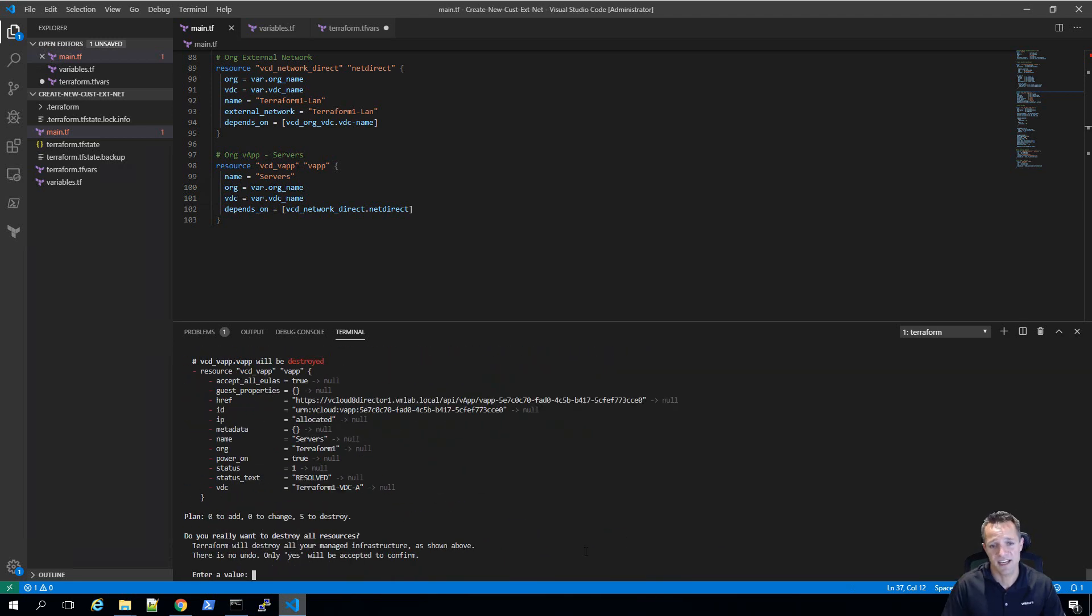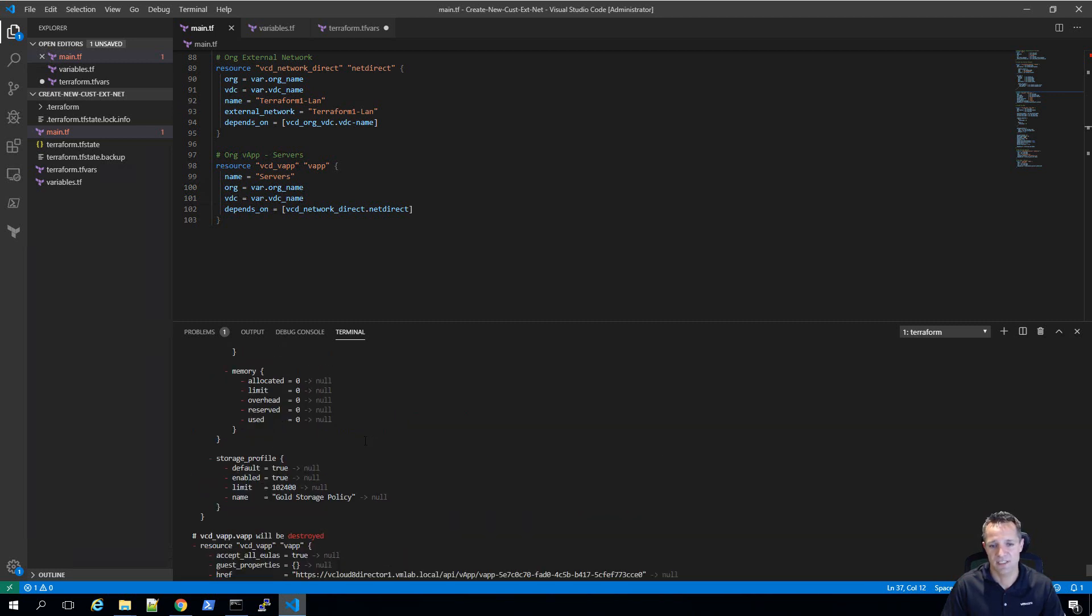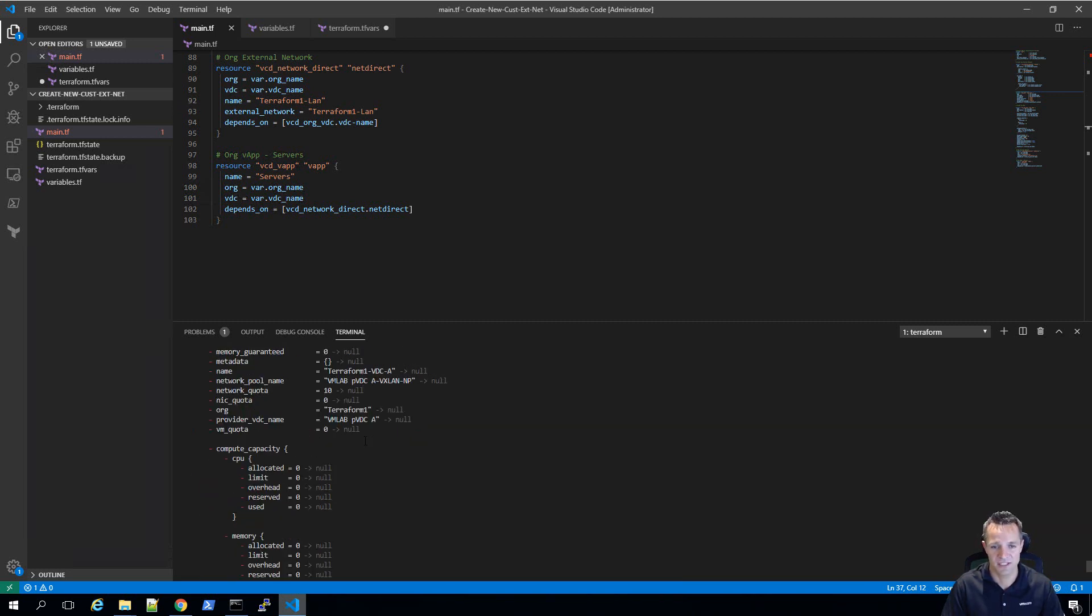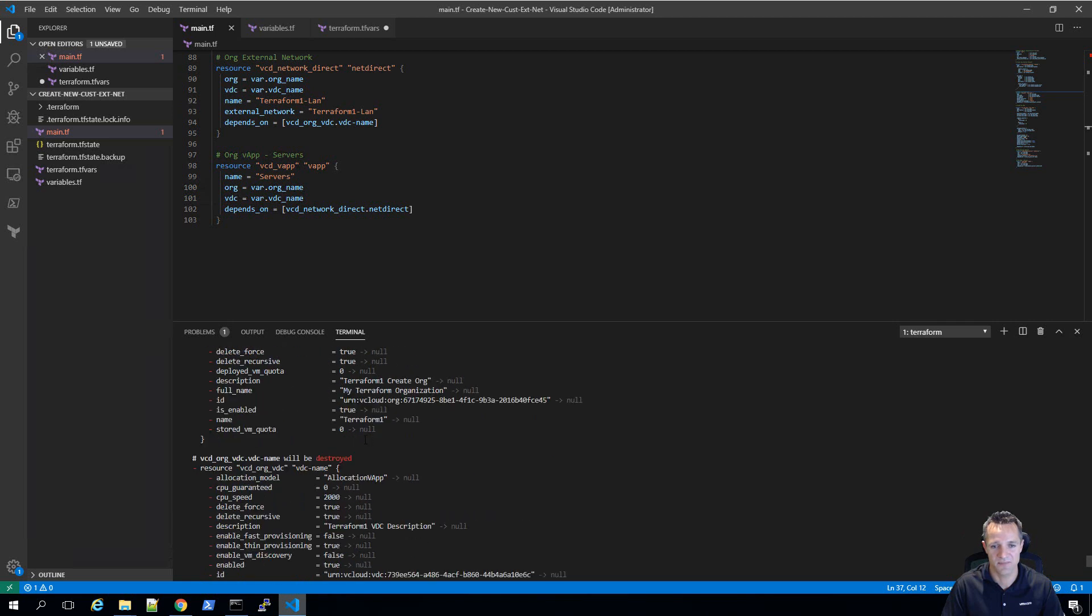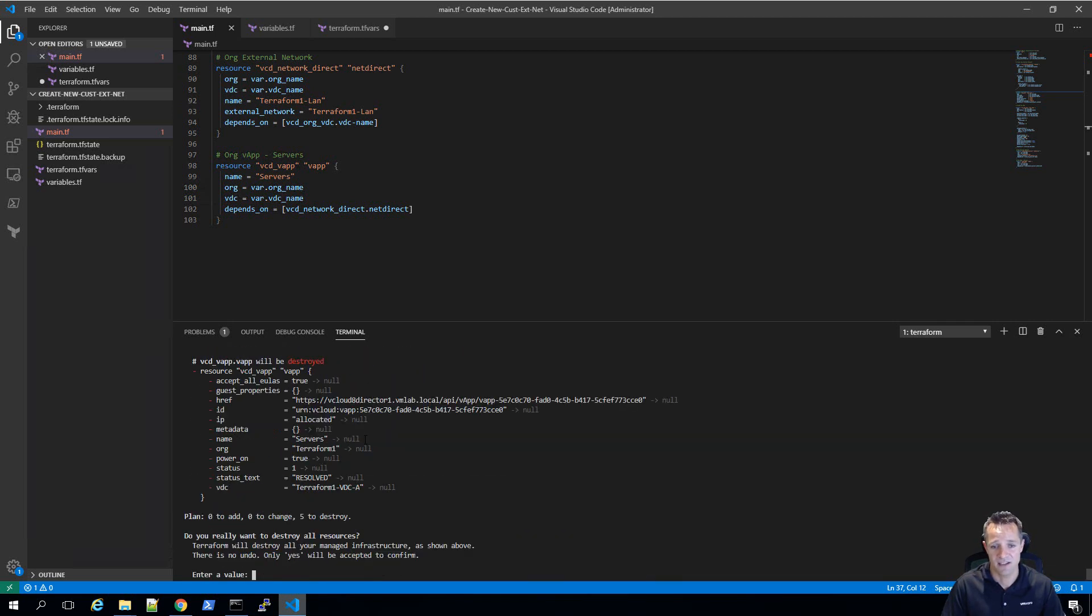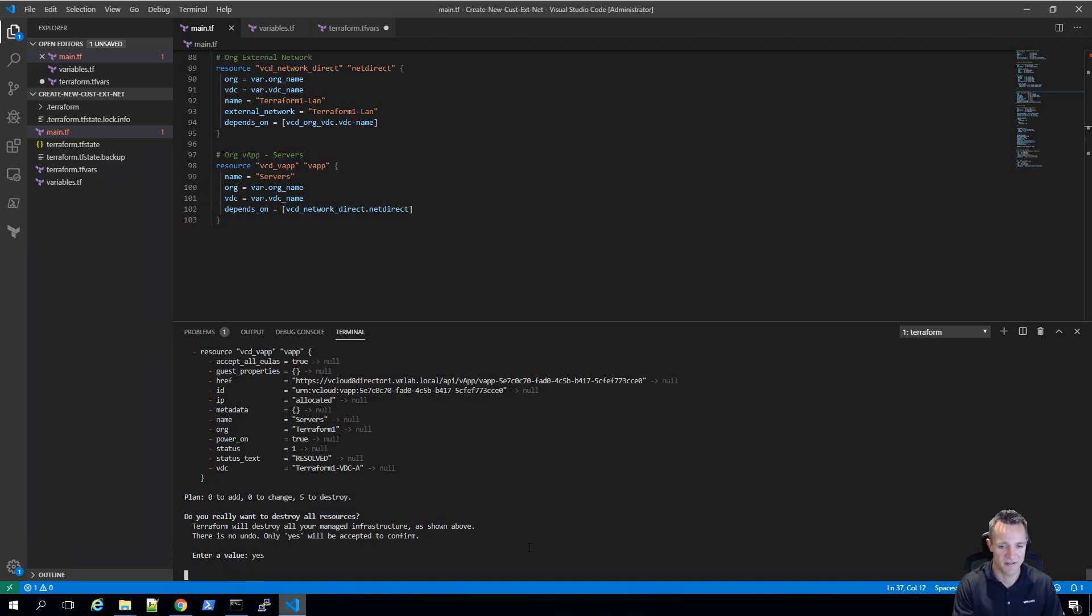You can see here that we've got a red dash next to the changes that are going to occur. The red dash means that they're going to be deleted. If we scroll up, we can see all of the configuration that's going to be deleted. Once again, just verify that. If you're happy with that, you can type in yes, press enter, and we'll watch the environment be destroyed.